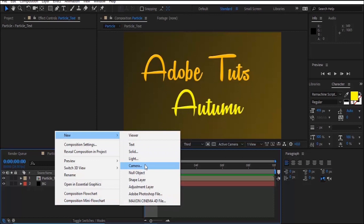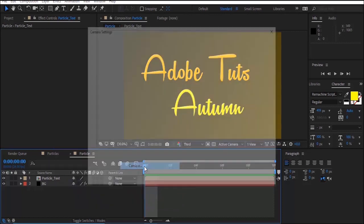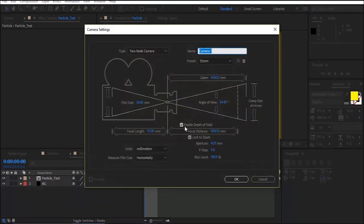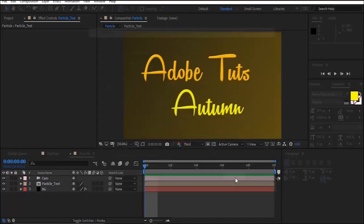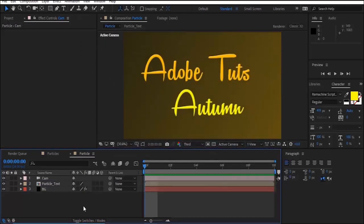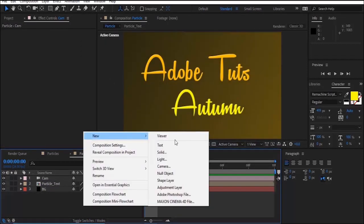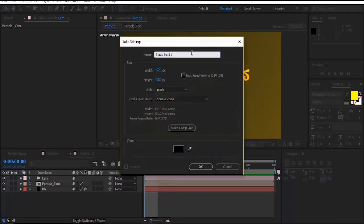Right-click on the timeline and add a camera layer. Focal length should be 35 millimeters and depth of field should be enabled. Rename it 'Cam' and click OK. Add the layer to the timeline. Now add a new solid layer to the timeline and name it 'Particle Front'. Click OK to add it.